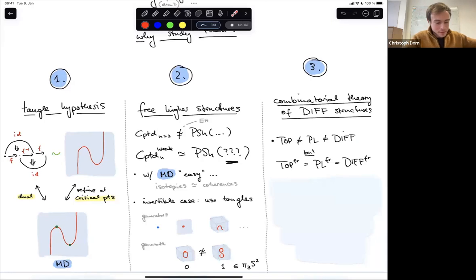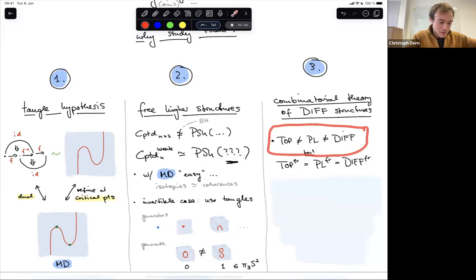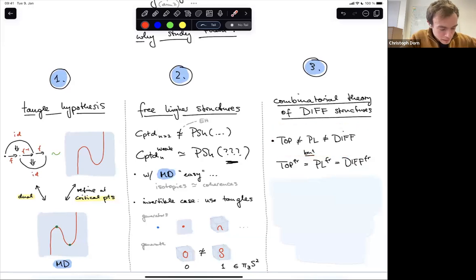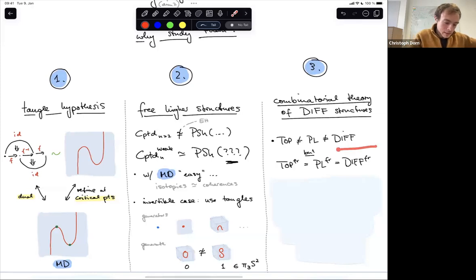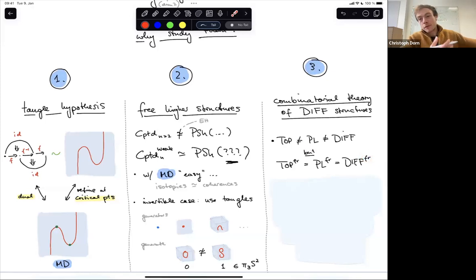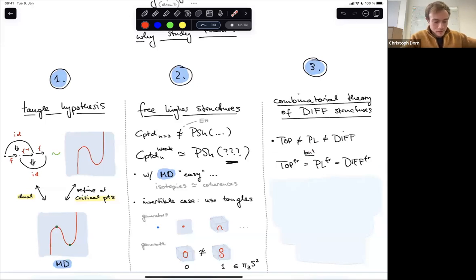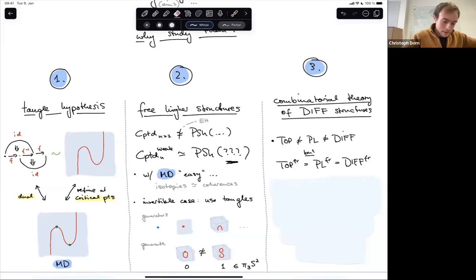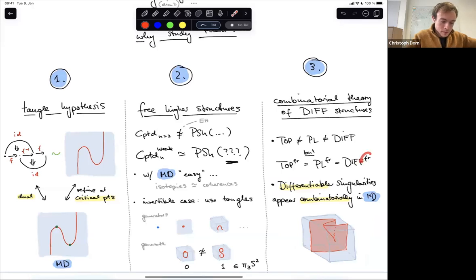For a long time I was completely agnostic to this, but then in recent years in my postdoc I became much more sensitized to the issues of manifold structures — in particular that topological manifolds are not very compatible with piecewise-linear structures or differentiable structures. But importantly there is a case where this goes away: there's a case of framed manifolds where these three structures collapse.